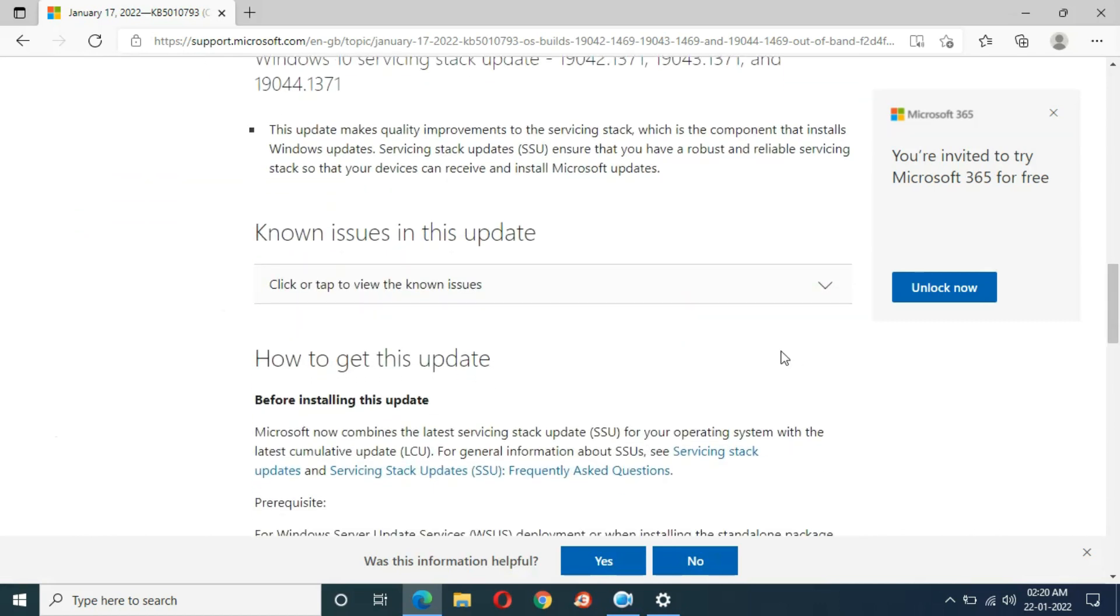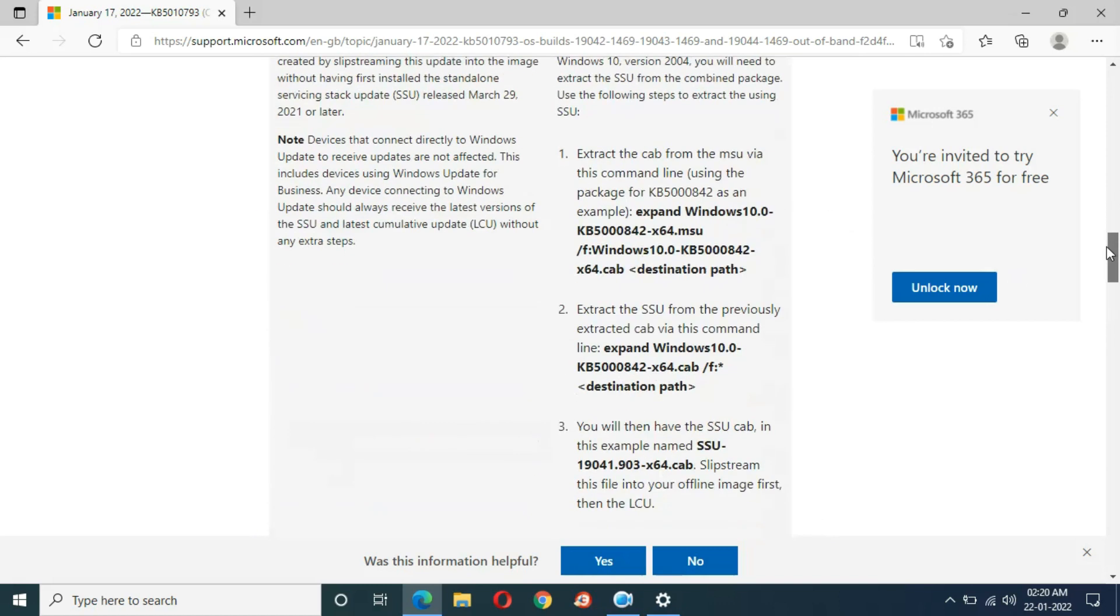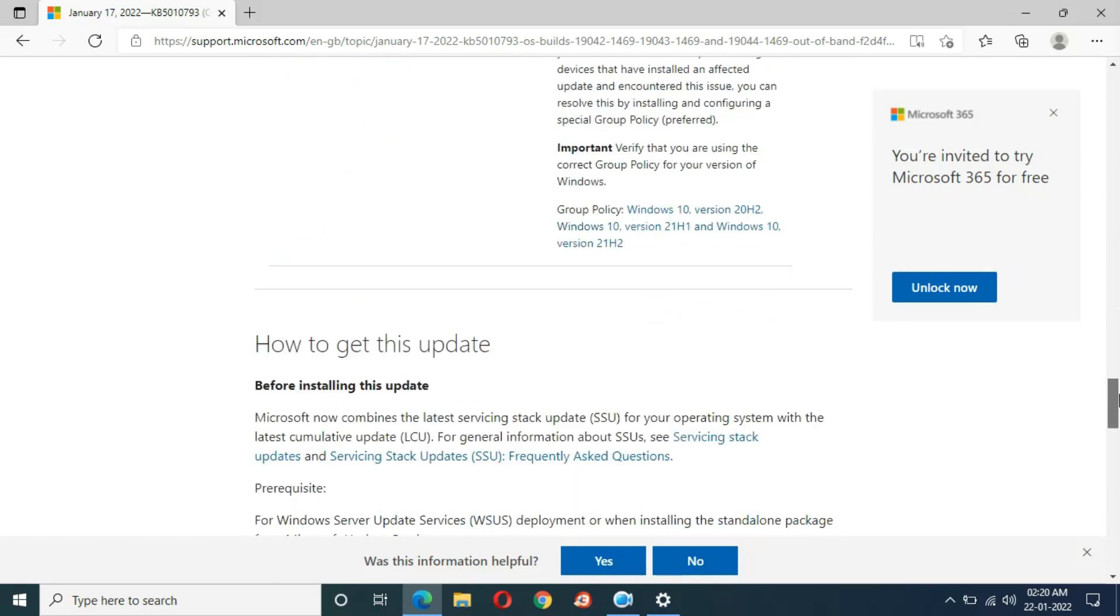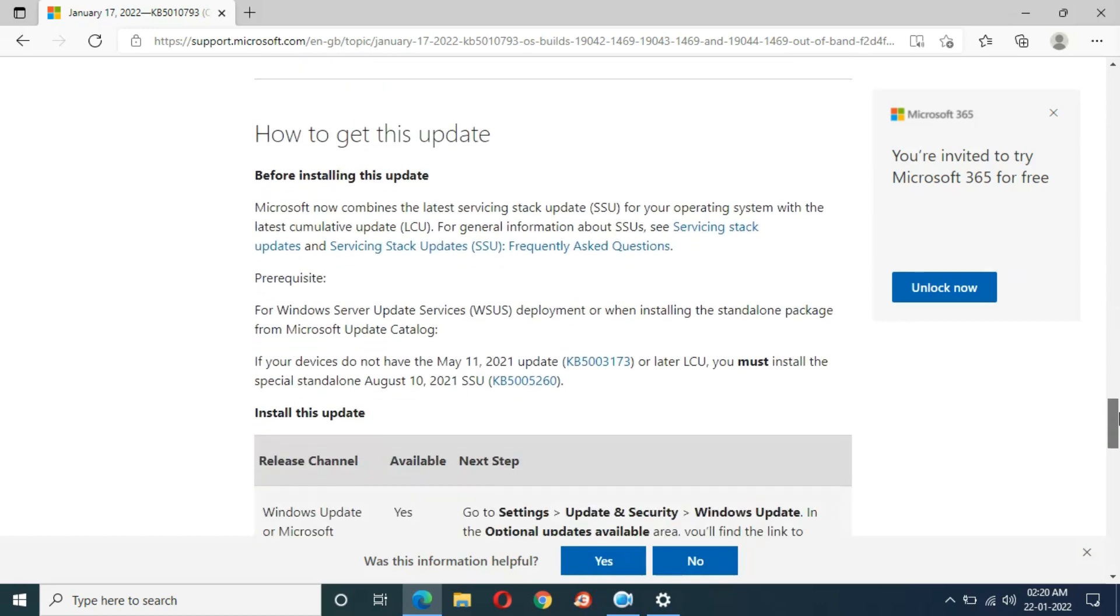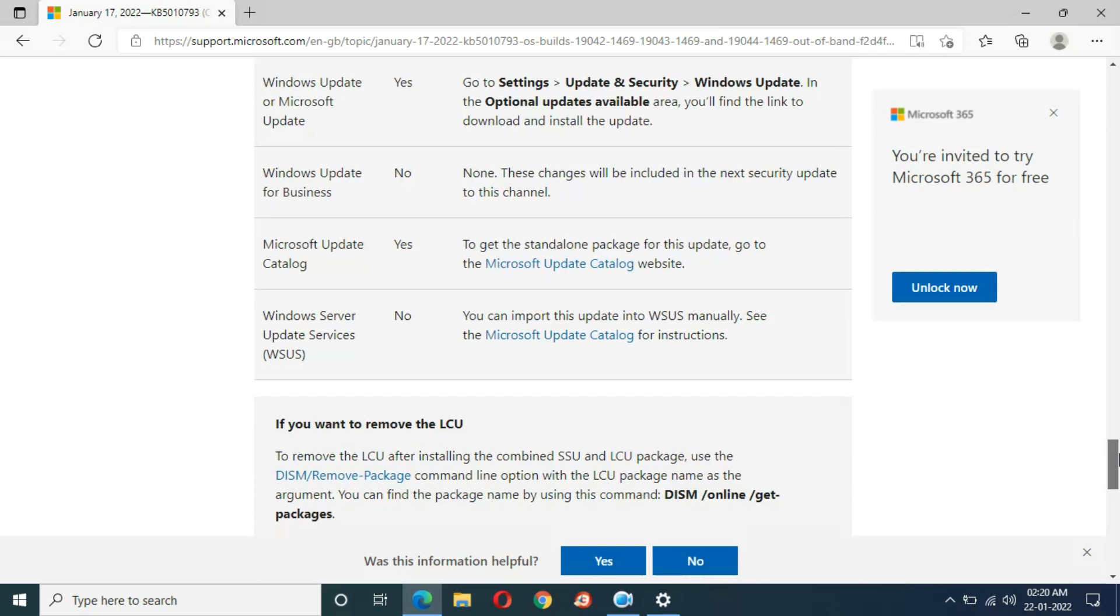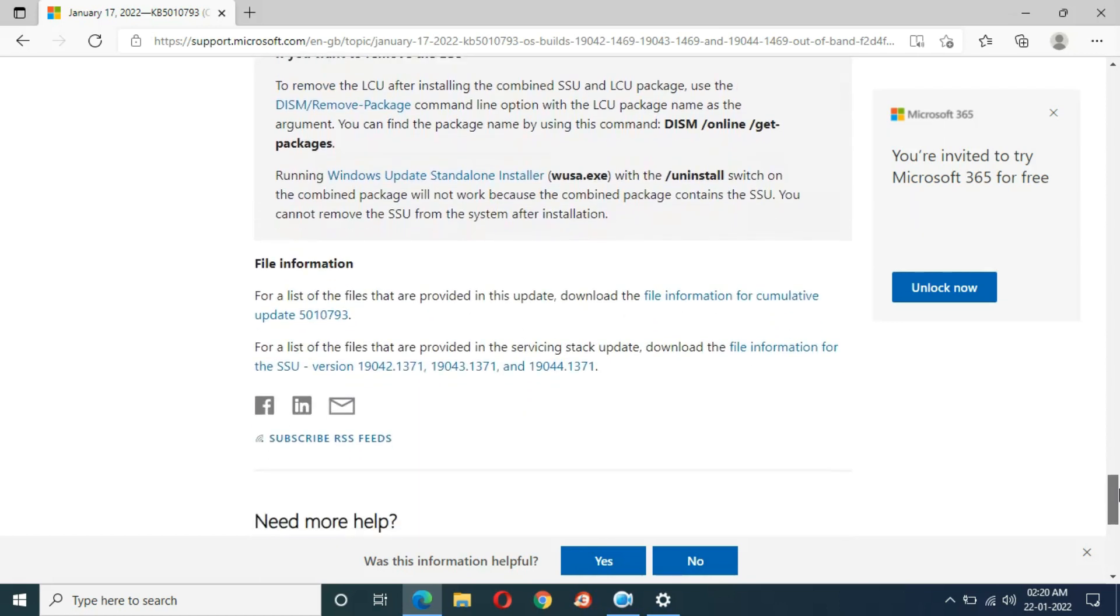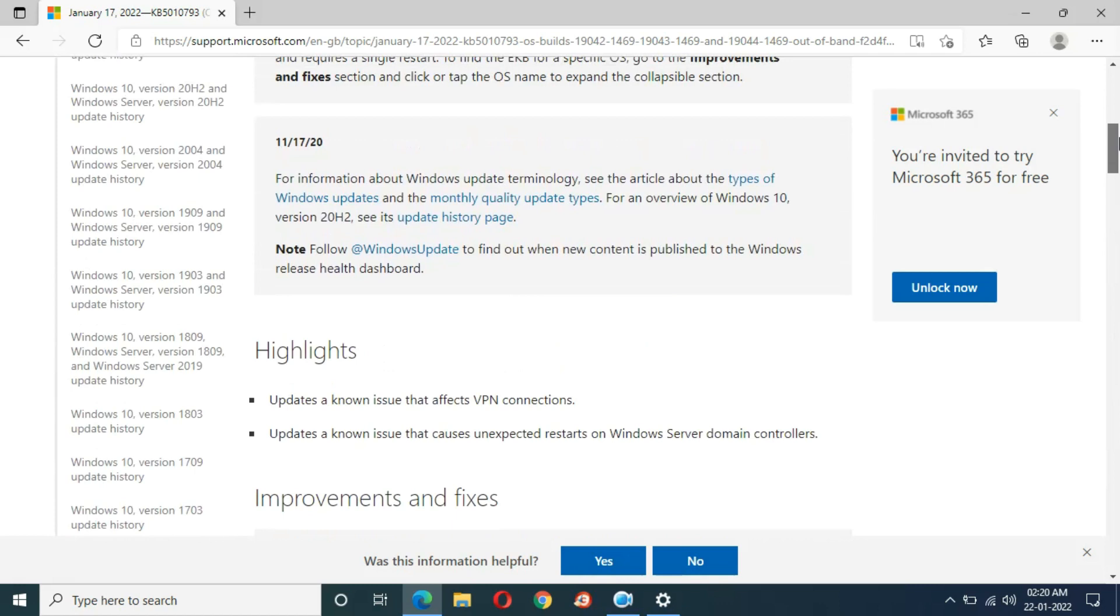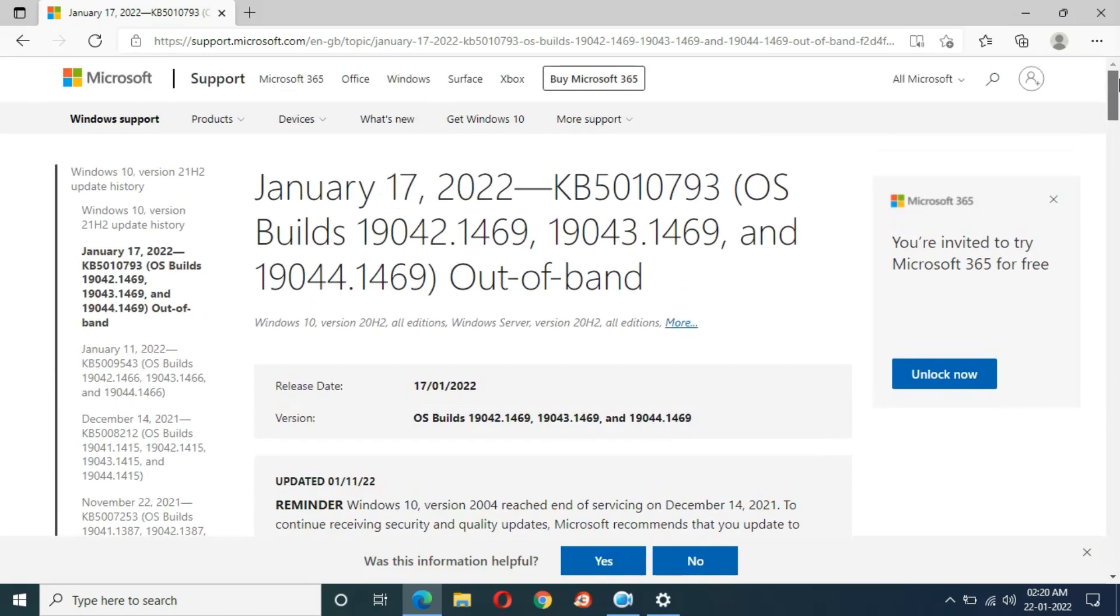There are known issues in this update. You can see how to get this update and many more things. Now close it.